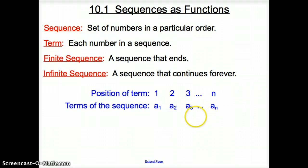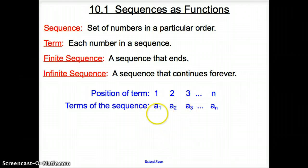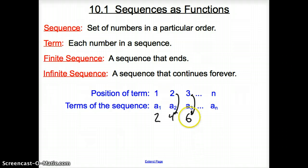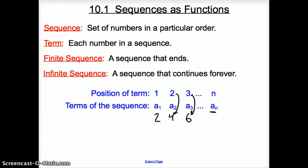Now we have a way to write these finite and infinite sequences. 1, 2, 3, and all the way to n is the position of the number. The terms of the sequence are written as a sub 1, a sub 2, a sub 3. These could be your 2, 4, and 6. So these are the terms of the sequence, and this is the position of those terms. This goes on and on forever, so we just represent it by a sub n.